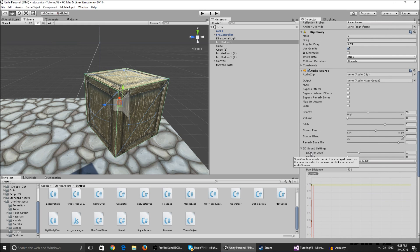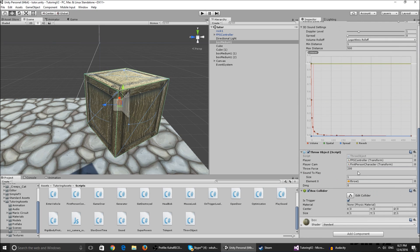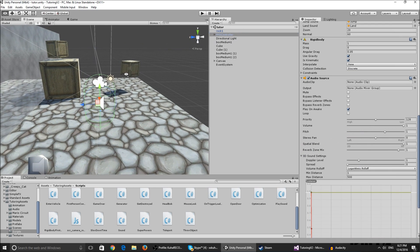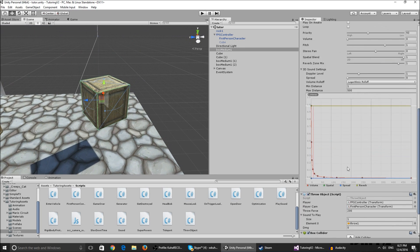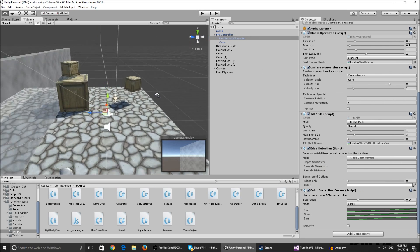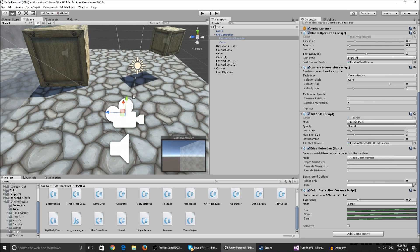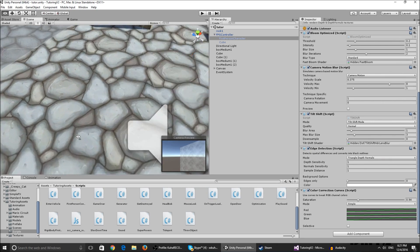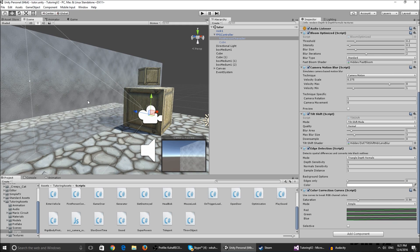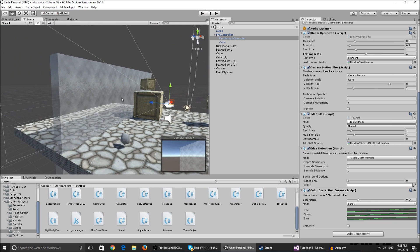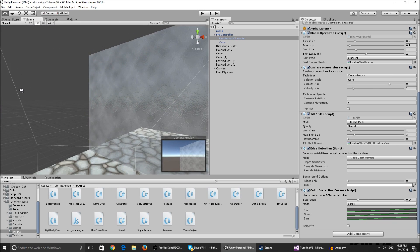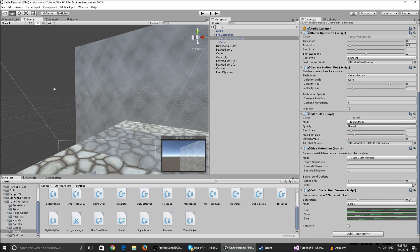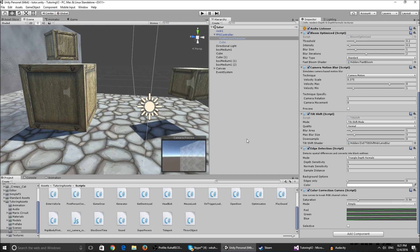For the player, I put the first person controller there so the player can move. For the player camera, you put the player camera there because the object is going to get parented to the camera. It's basically going to follow the camera and get shot in front of the camera.